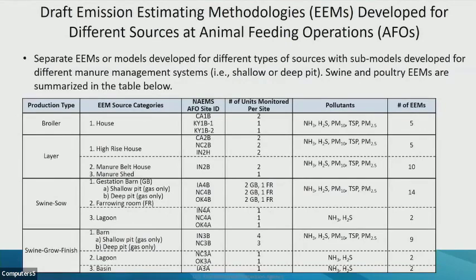Al talked about the NAMES measurement study, and we've developed different emission estimating methodologies, or EEMs, for the different types of sources. So far, the publicly available EEMs are for poultry and swine, and that's what I'm going to focus on in this presentation. You can see all the various source categories.